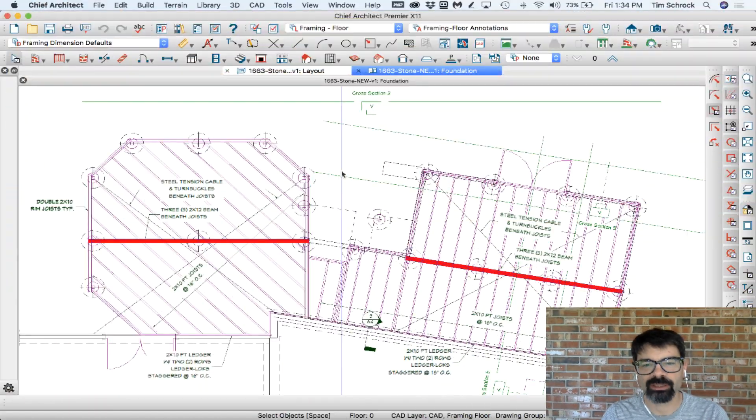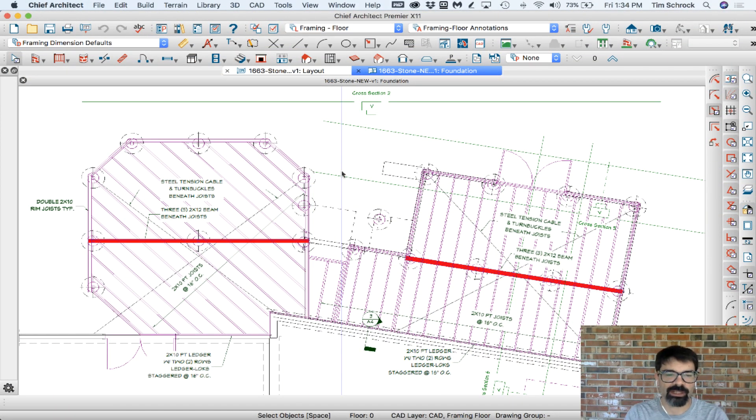Thanks so much for watching my videos. Thanks for liking, subscribing, for commenting. I enjoy the interaction with each of you. Let's get looking at this situation here with this Chief Architect file.